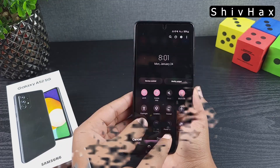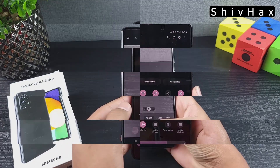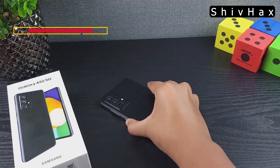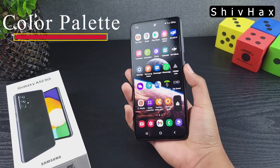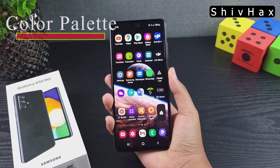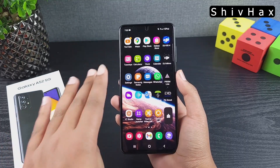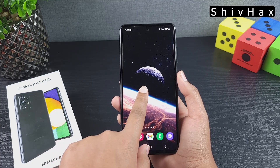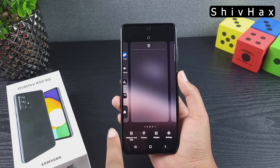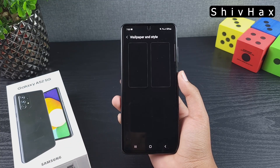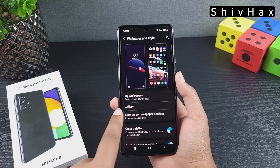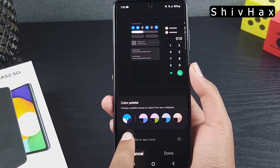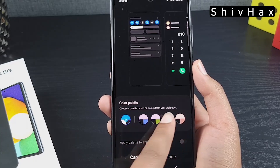Some of the new features include Color Palette, Extra Dim, and a new recording feature. The Color Palette is the main feature of this update. To access it, hold down on your screen, go to Wallpaper and Themes, and scroll down to where it says Color Palette. You'll find different options to choose from.